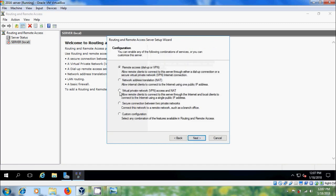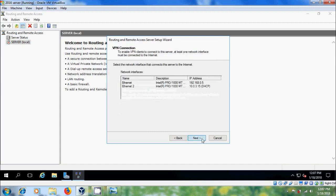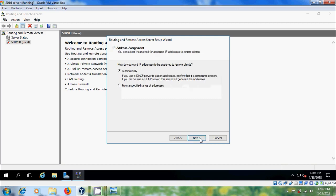Next, here, please select virtual private network access and NAT. Next, here, please select your server IP. Next.